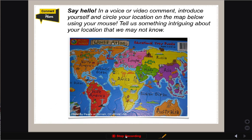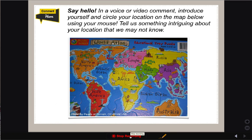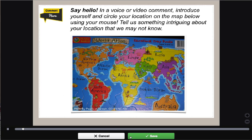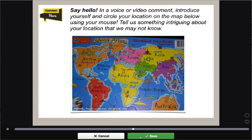Okay, now I'm recording. So I would start leaving my comment. And when I'm done, I would click Stop Recording. If you like your comment, click Save.